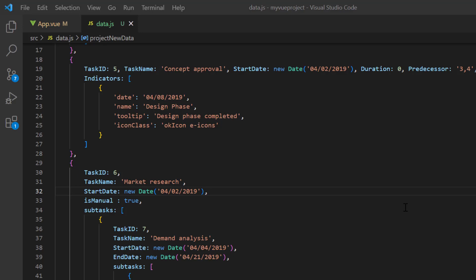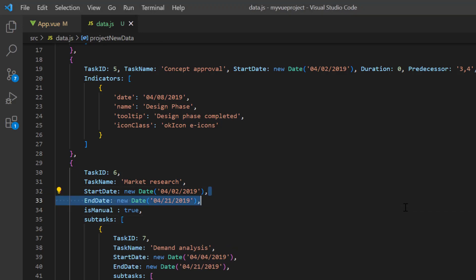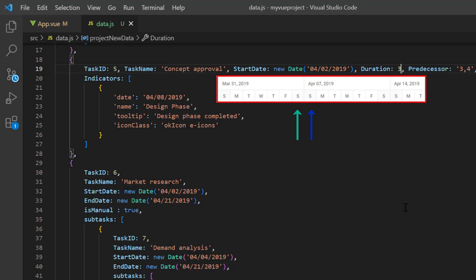Now, I'll undo the changes in the data source to explain the other concepts clearly. By default, Saturday and Sunday will be highlighted as weekends in the bottom tier.